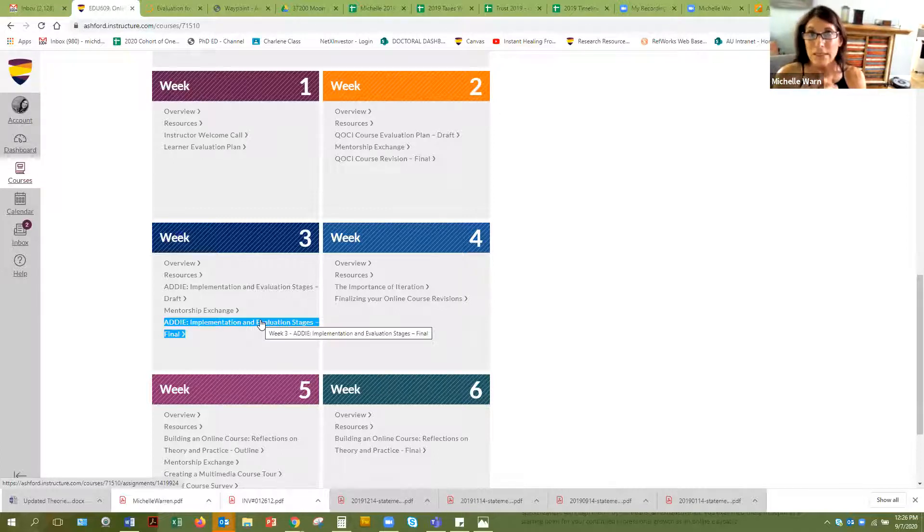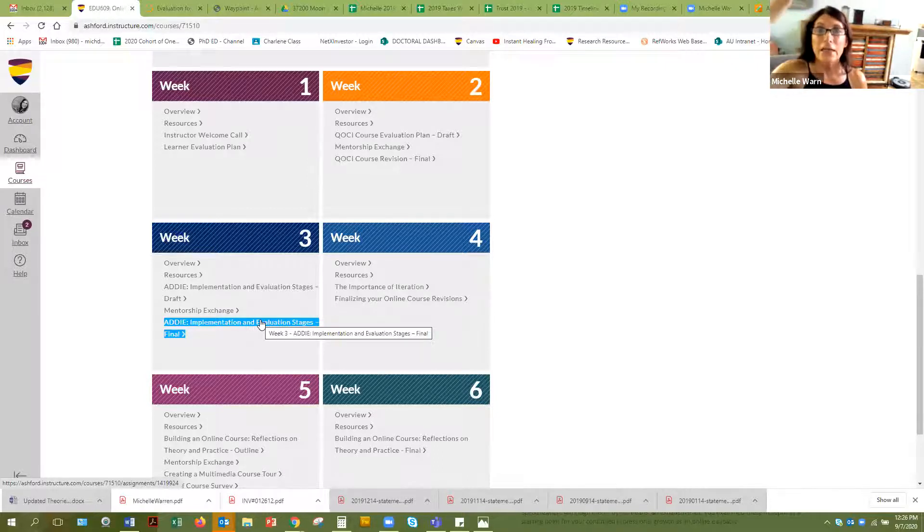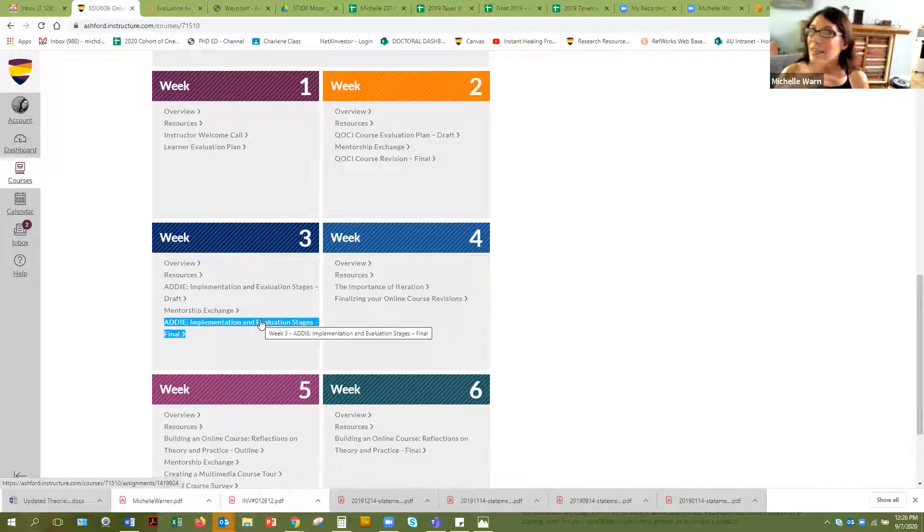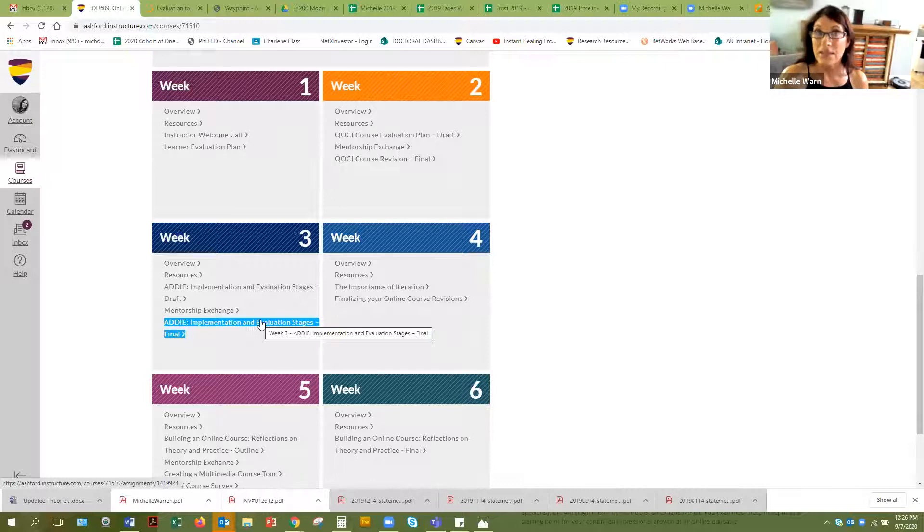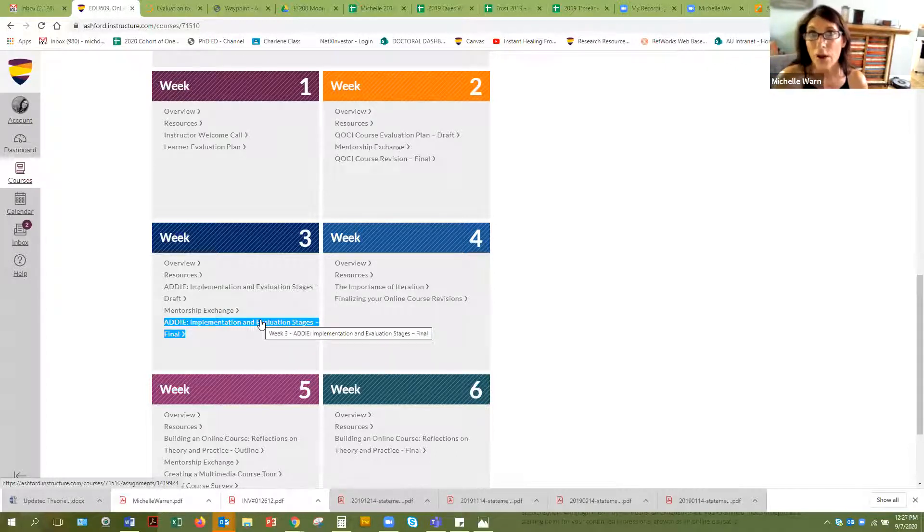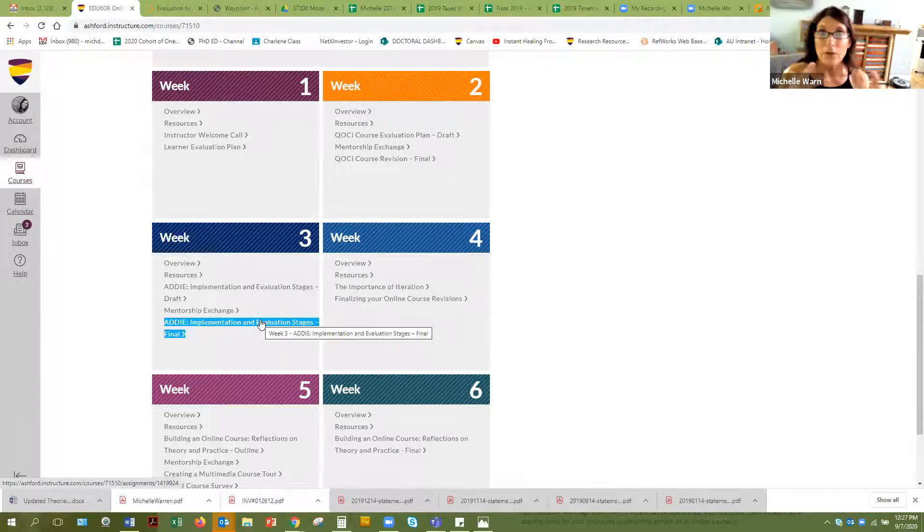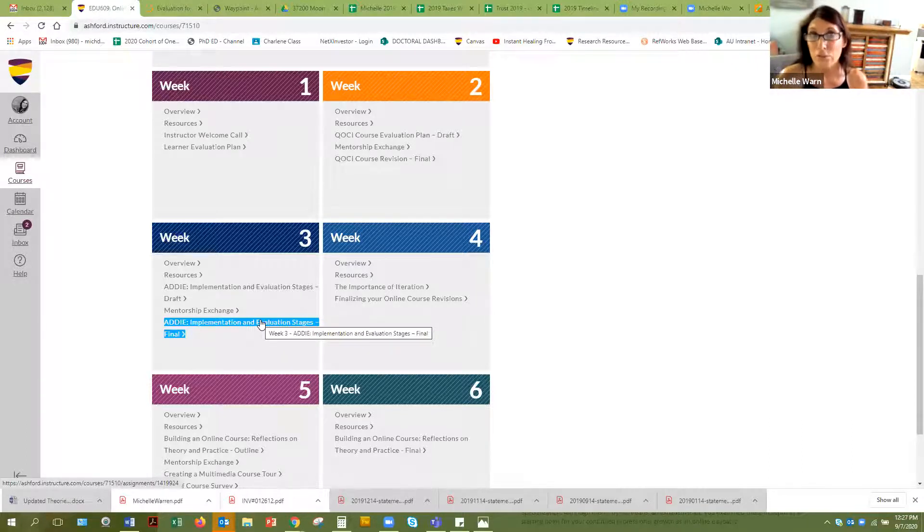Second question, what was it like for you to use that elaborate QOCI rubric to evaluate your own course? Did it have things that you didn't think about? And again, some things that maybe were not appropriate for your course because it wasn't a college course, right? So talk about using the QOCI rubric and kind of scrutinizing your course from that perspective.